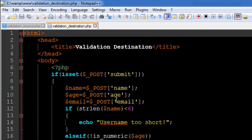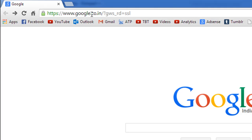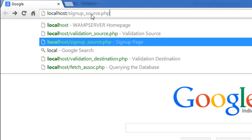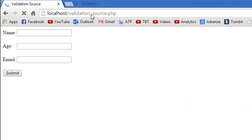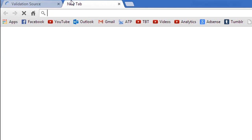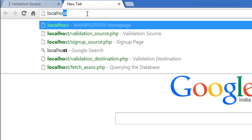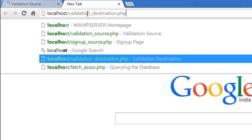In the validation_destination file I've got some if statements, and through these if statements we're going to run some checks on the data we receive. Before I discuss the code in here I'll show you the form in the browser. I'll go to my browser and type in localhost/validation_source.php. This is how the form looks — it's got just three fields: name, age, and email. Now I'll try to access validation_destination.php directly without actually sending any data through the form.